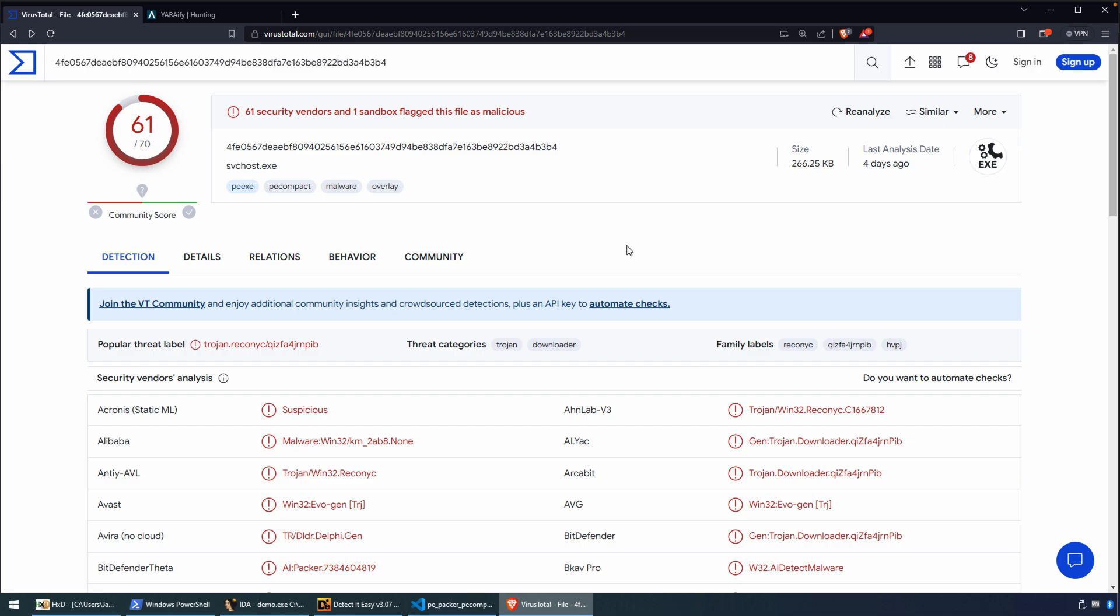I chose PE Compact 2 because it's a very popular packer. You'll still encounter it quite regularly in dealing with malware. It's a good one to not only be able to detect, but then also to be able to understand how to unpack.